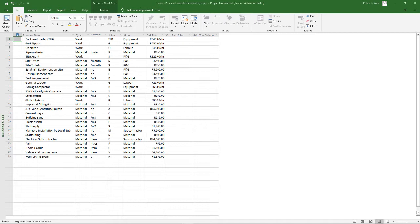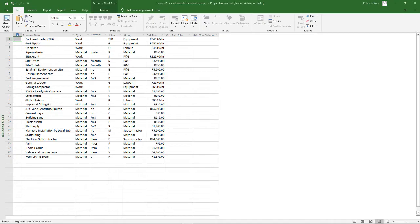There are obviously great systems out there. You've got CCS Candy, Build Smart, Sage Estimating, Estacom, Co-Construct, etc. All these software provide you with quite an expensive estimating option for contractors, and not all of them are always suitable for lump sum type contracts where you have to almost set up your own bill of quantities.